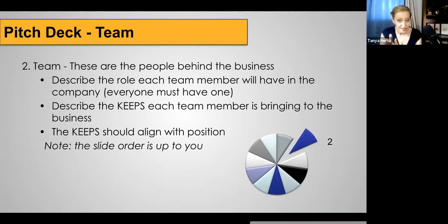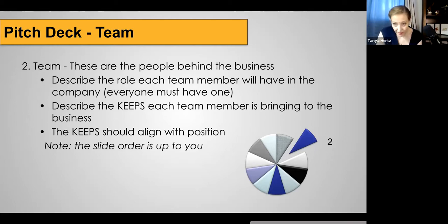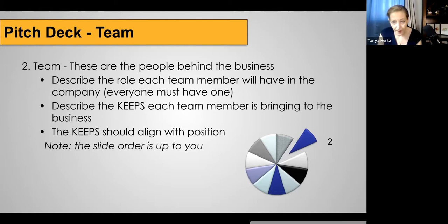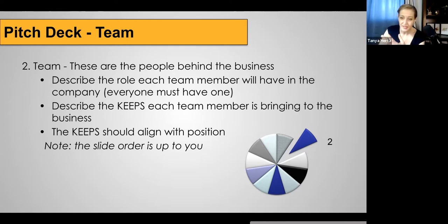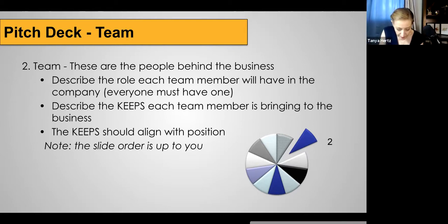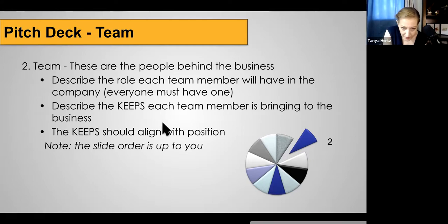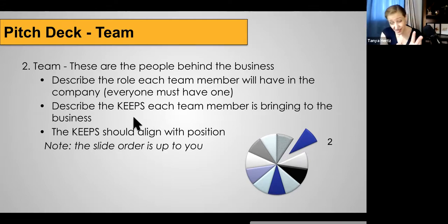Then you'll want a slide or section on your team — the people behind the business. Don't just say 'my name is Tanya, I'm the CEO.' Explain why. 'I'm the CEO because I've started several companies and have the experience of launching startups.' 'Angela is the CFO because she has an advanced degree in finance.' 'Crystal is the CTO because technology is her life — she knows technology front and back.' Describe the KEEPS — Knowledge, Experience, Education, Personality, Passion, and Skills — and how they align with each position.